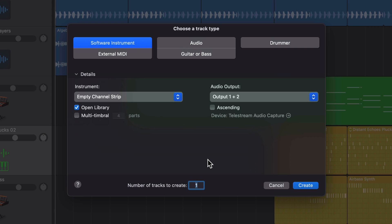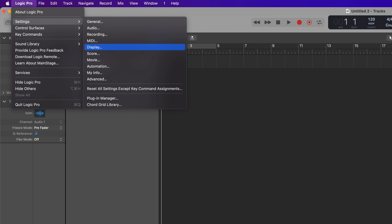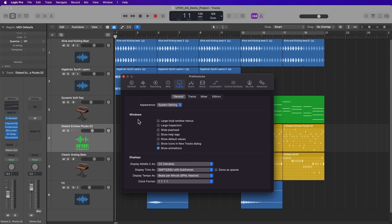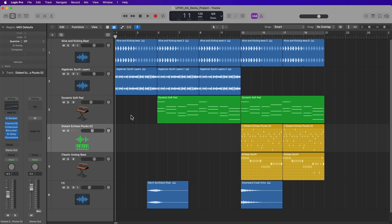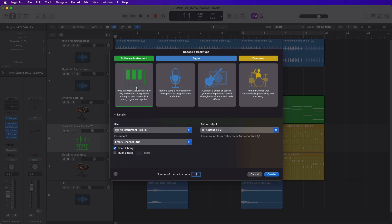And there is a more colorful view for the new tracks dialog. If you go to Logic Pro settings or Logic Pro preferences, then go to the display settings. Here under windows, you can select show icons in new tracks dialog. So now if I press option command N again, I get these big colorful icons showing the different track types that I can create.